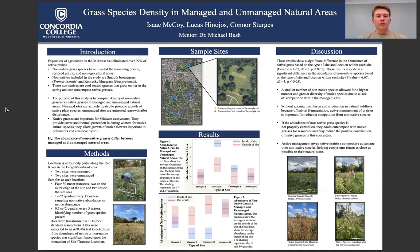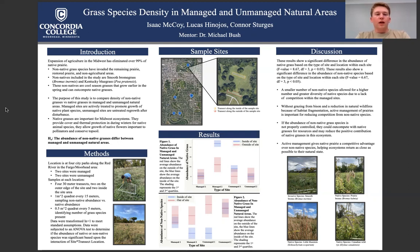The purpose of the study was to compare the density of non-native grasses versus native grasses in managed and unmanaged sites. Managed areas are areas of grass that are actively treated to promote growth of native species, while unmanaged sites are just natural regrowth after a disturbance in an area. Native grasses are important for Midwest ecosystems because they provide cover and thermal protection during winter for native species, and they allow flowers to grow alongside native grasses rather than a monoculture of invasive species.